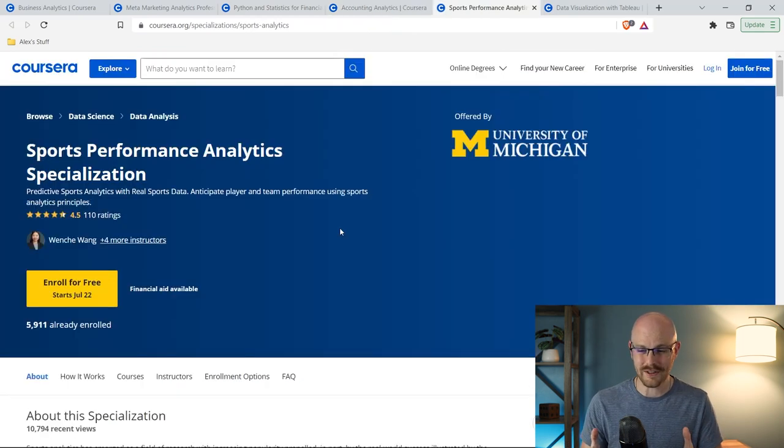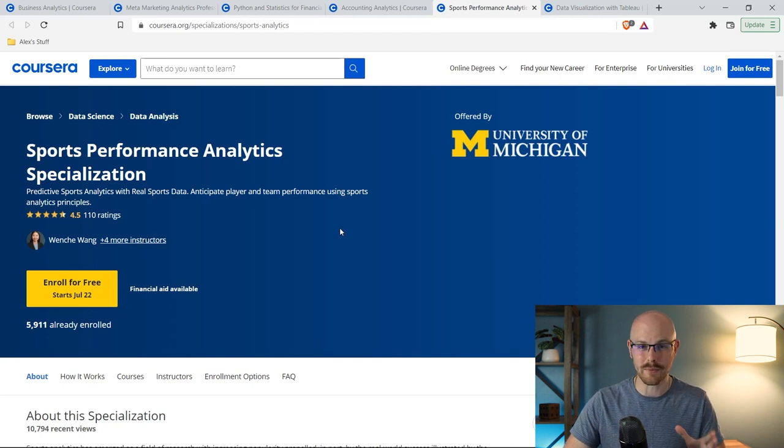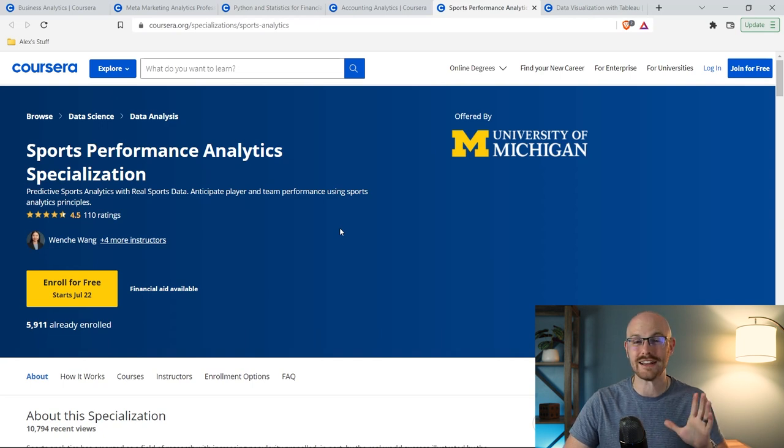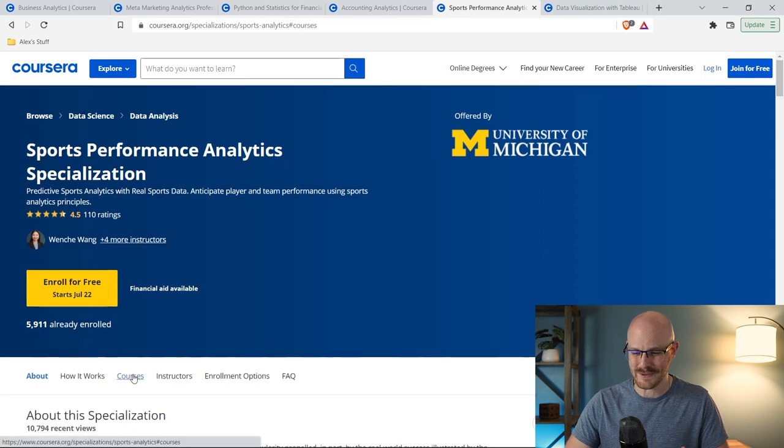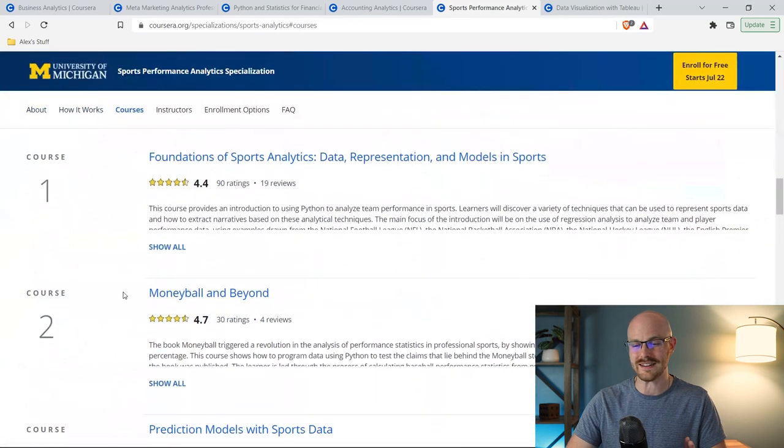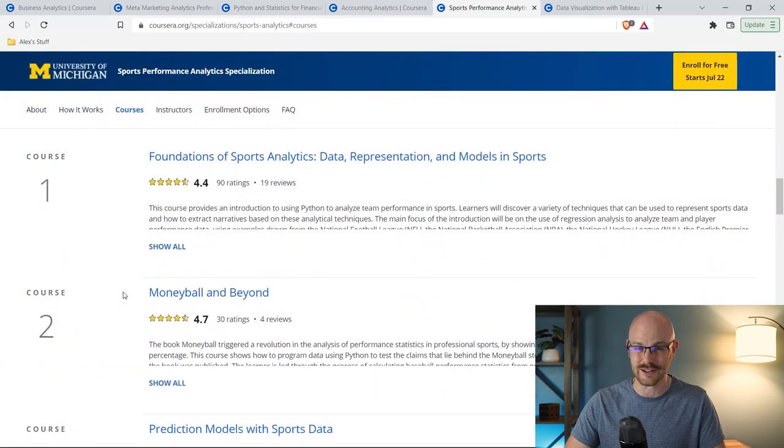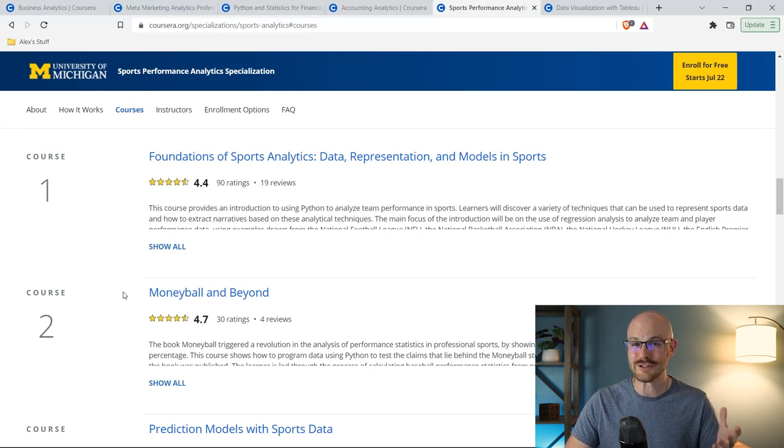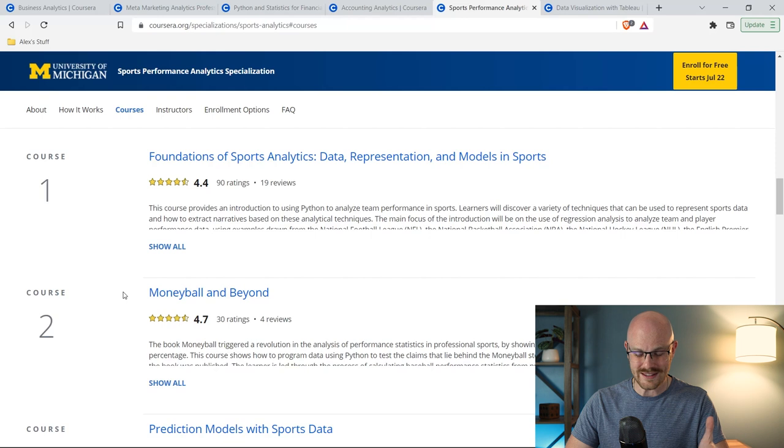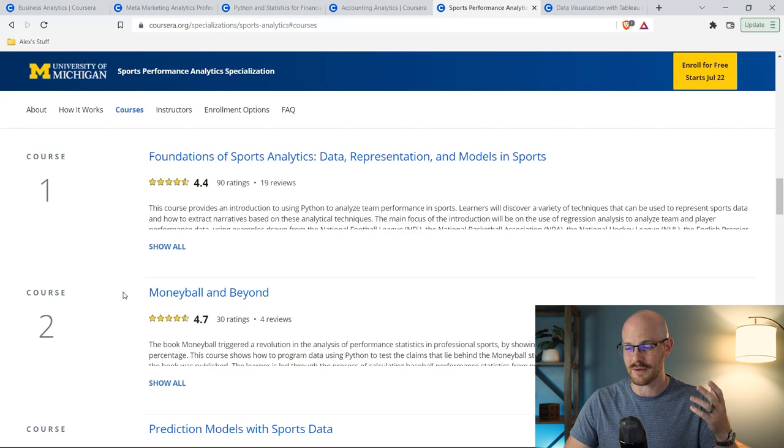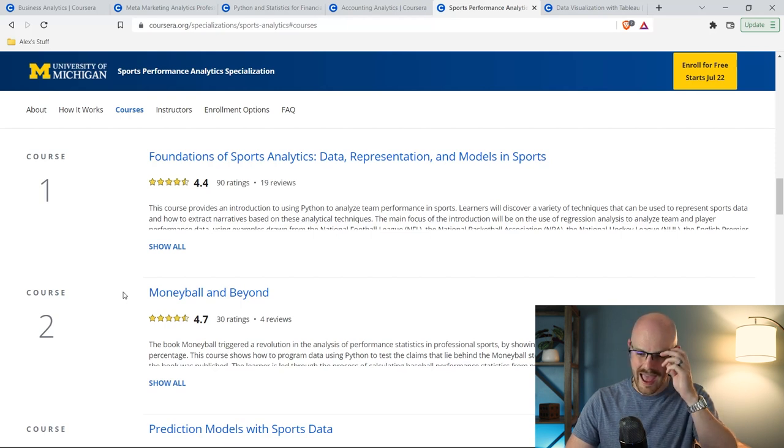The next course that we're going to look at is sports performance analytics specialization. Now this is for sports analysts. I am not a sports analyst myself. I've never taken this one, but it looked extremely interesting to me. And let's go over to the courses really quick, because I just thought this looked fantastic. I watched one or two of the videos and I was like, this just looks super interesting.